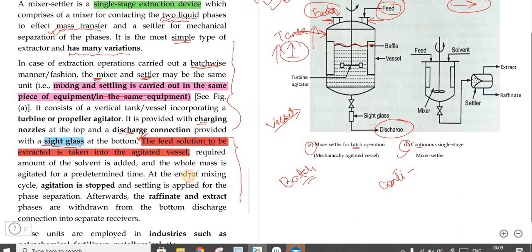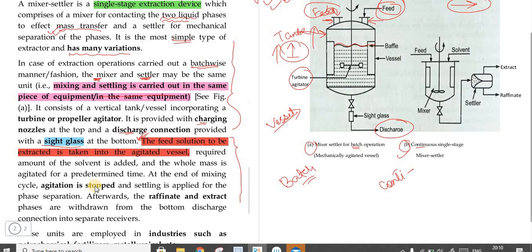The whole mass is agitated for a predetermined time. At the end of the mixing cycle, the mixing process is stopped. We can then use the turbine, and afterwards separate out the refinate or extract.